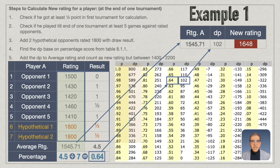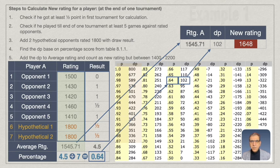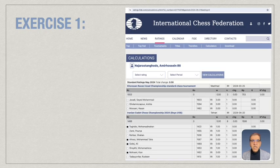Please note that if this player has their rating calculated but the month has not ended yet, other tournaments they play in will use 1648 for their rating. However, for their opponents, the player will still be treated as unrated until the rating is officially published.